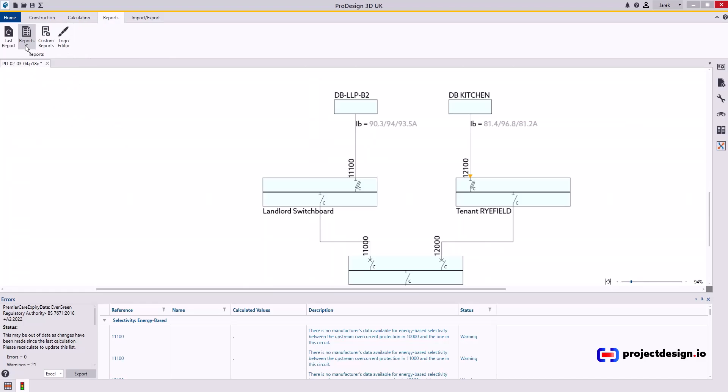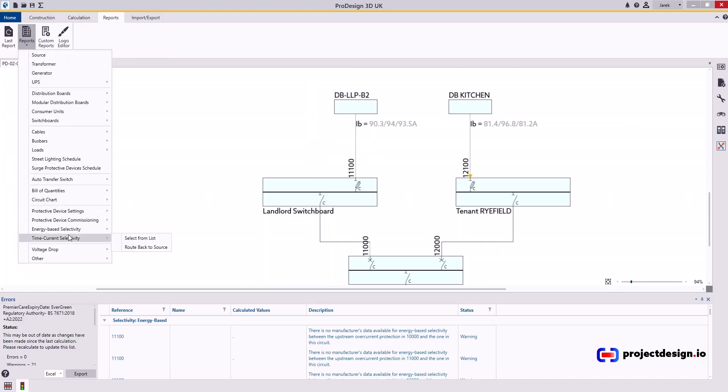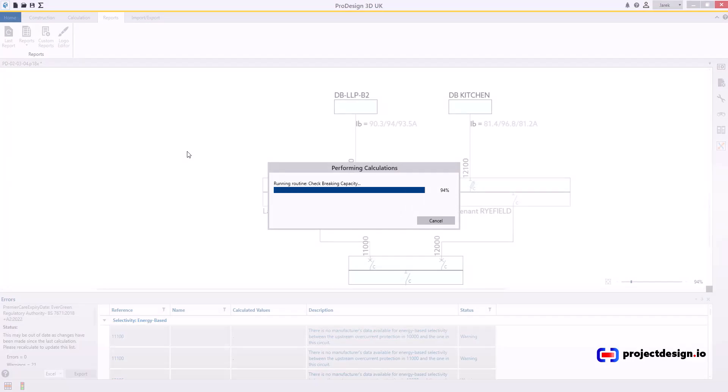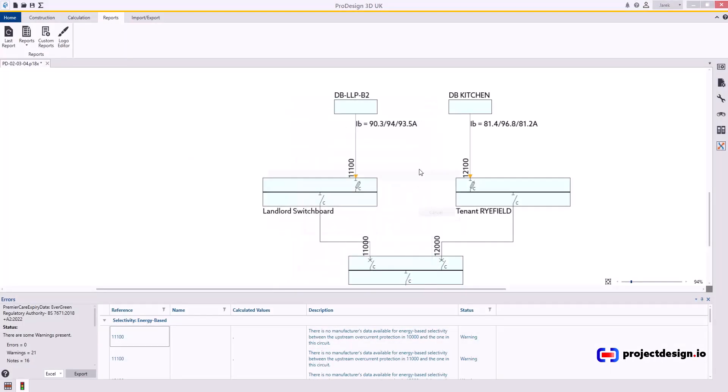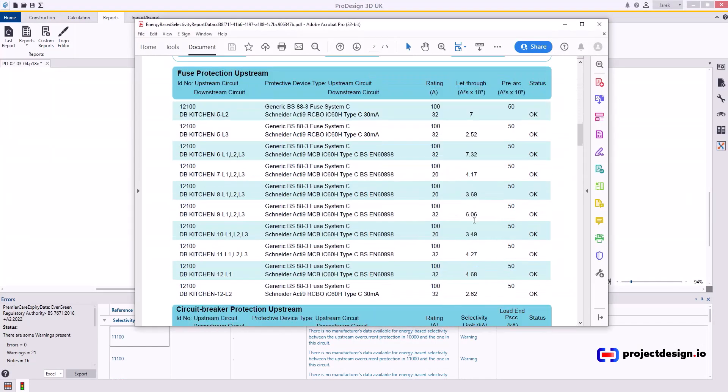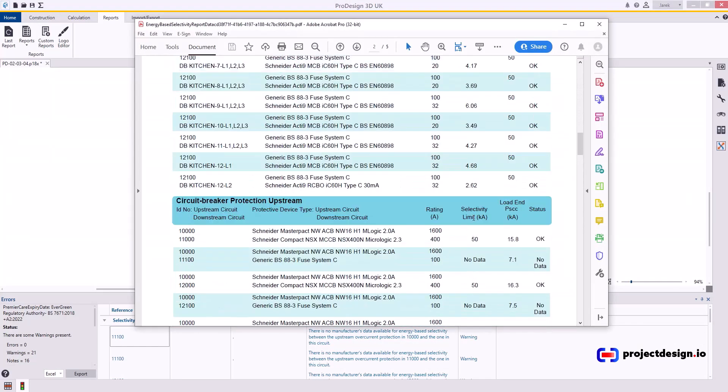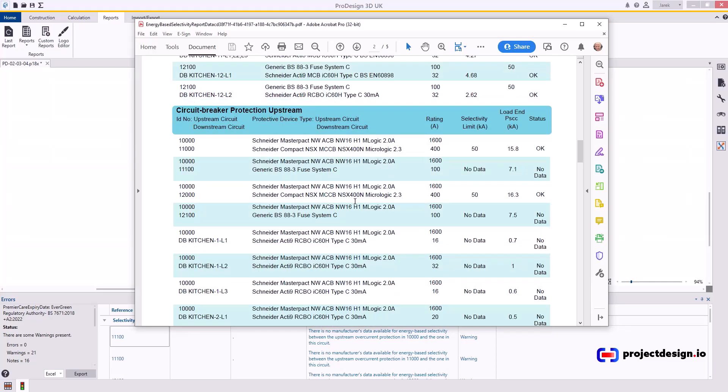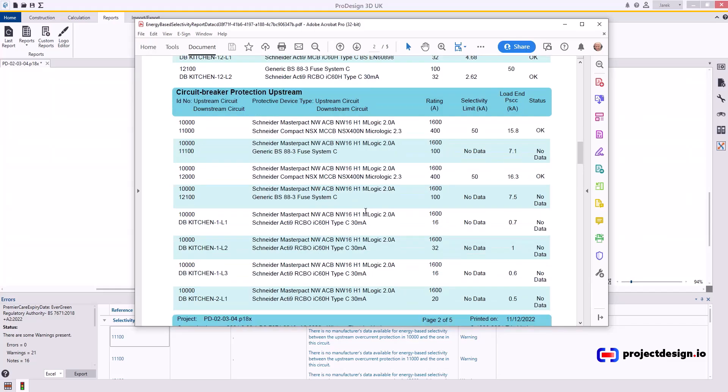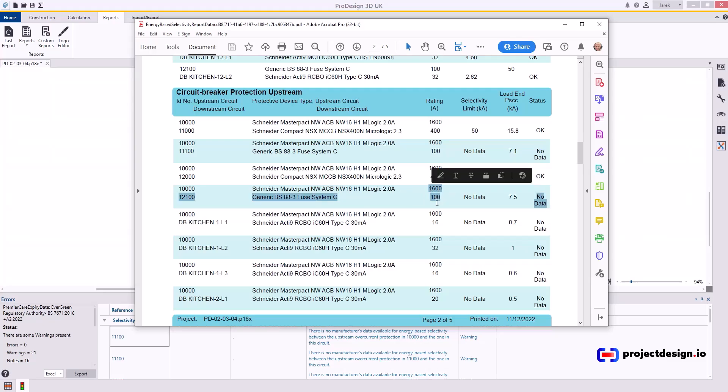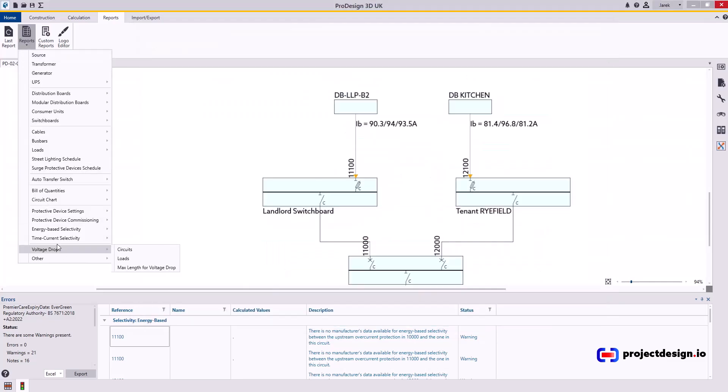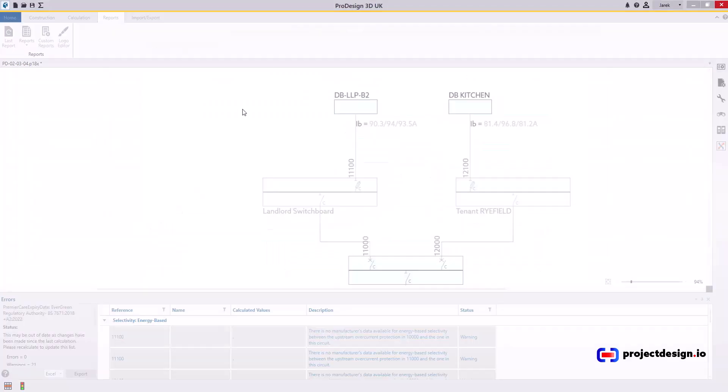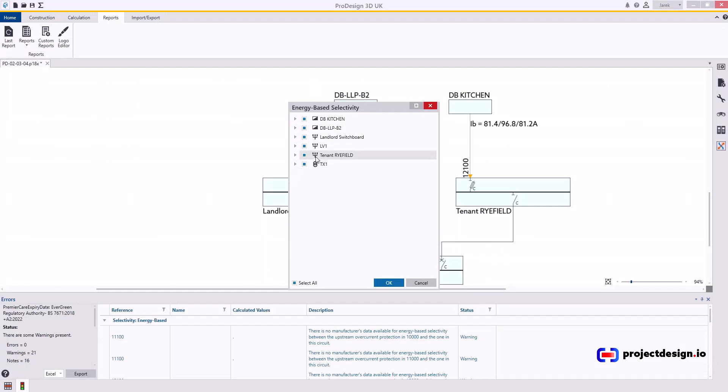Let's go to reports now and go create energy-based selectivity report. I select them all. Obviously, you can choose what you want to produce, and I believe all my energy-based is okay, with exception where there's no data. As I said, there's no manufacturer's data between Schneider devices and the generic fuses. You will simply not find such data. What you can do is just turn those breakers off the report, so they don't just show. Otherwise, you will have unnecessary questions from the consultant, and you will waste time explaining it. It's obvious that 100 amp fuse achieve energy-based discrimination or selectivity between 1600 ACB. But there's no data, so someone who doesn't understand it may question it. The easiest way to do it is go to report energy-based select from the list, and I'm going to simply exclude them.